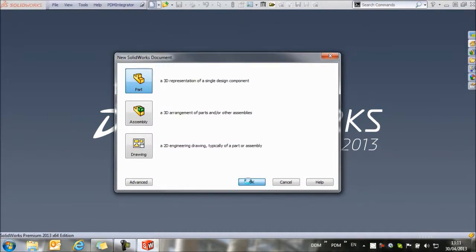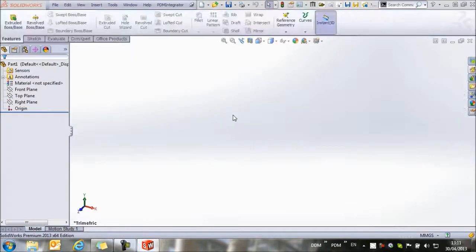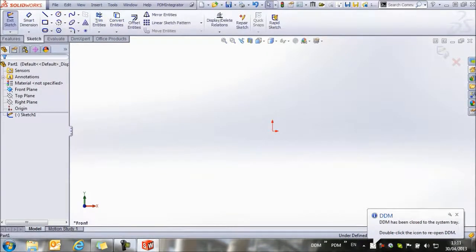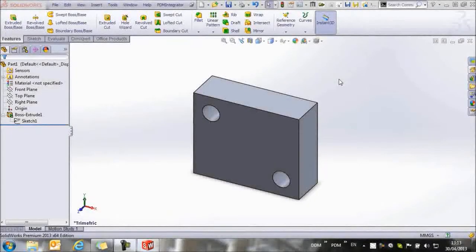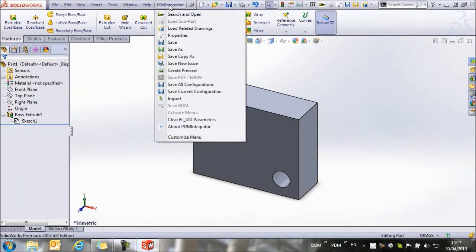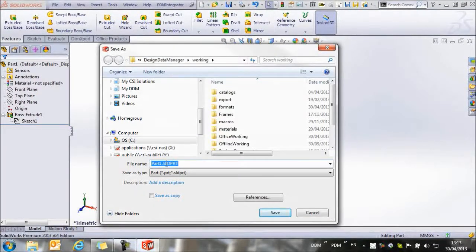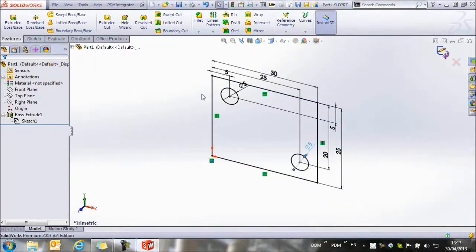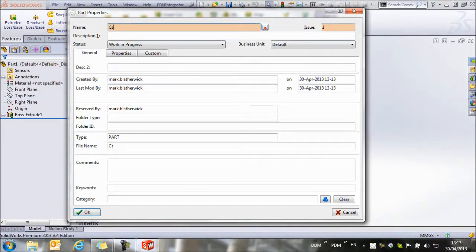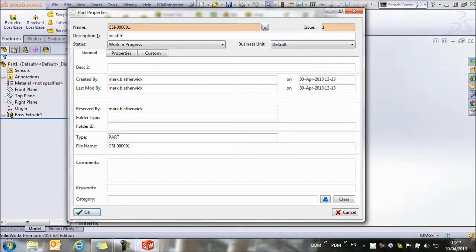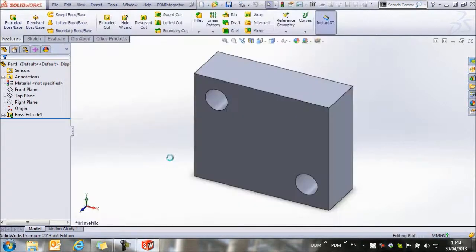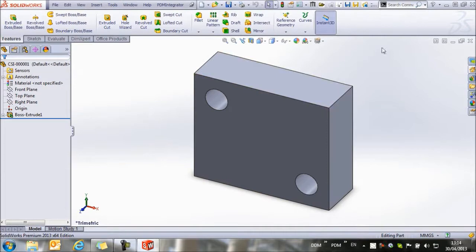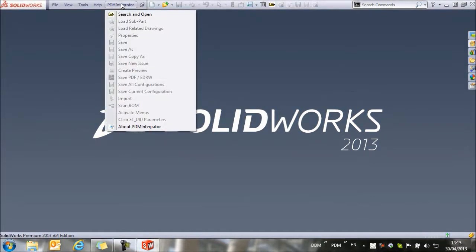We're going to create a new part record. Once our part is complete, we can save it back to DDM from the PDM Integrator menu, and we select the Save option. First, a local copy of the part is made, and then we're prompted with the DDM Properties window to give the part a name. In this case, I'm going to call it CSI1, and this is the locating plate. That's the details of the part populated. I click OK to save it, and I get confirmation that the part has been saved.